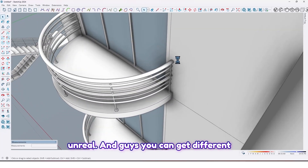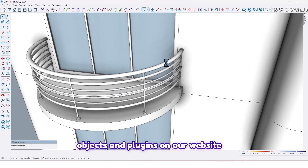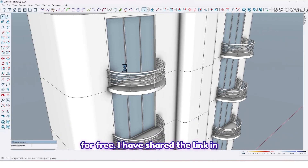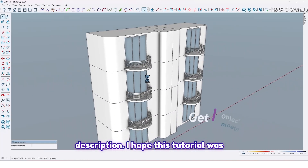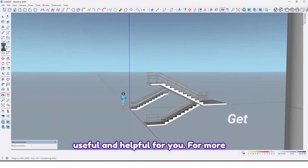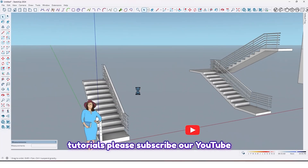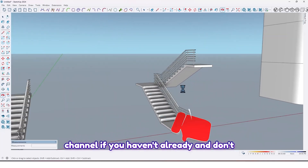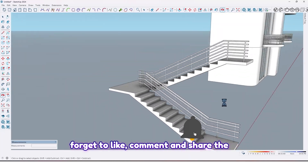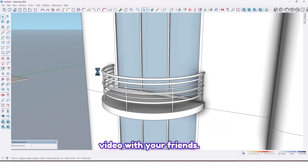You can get different objects and plugins on our website for free — I've shared the link in the description. I hope this tutorial was useful and helpful for you. For more tutorials, please subscribe to our YouTube channel if you haven't already, and don't forget to like, comment, and share the video with your friends.